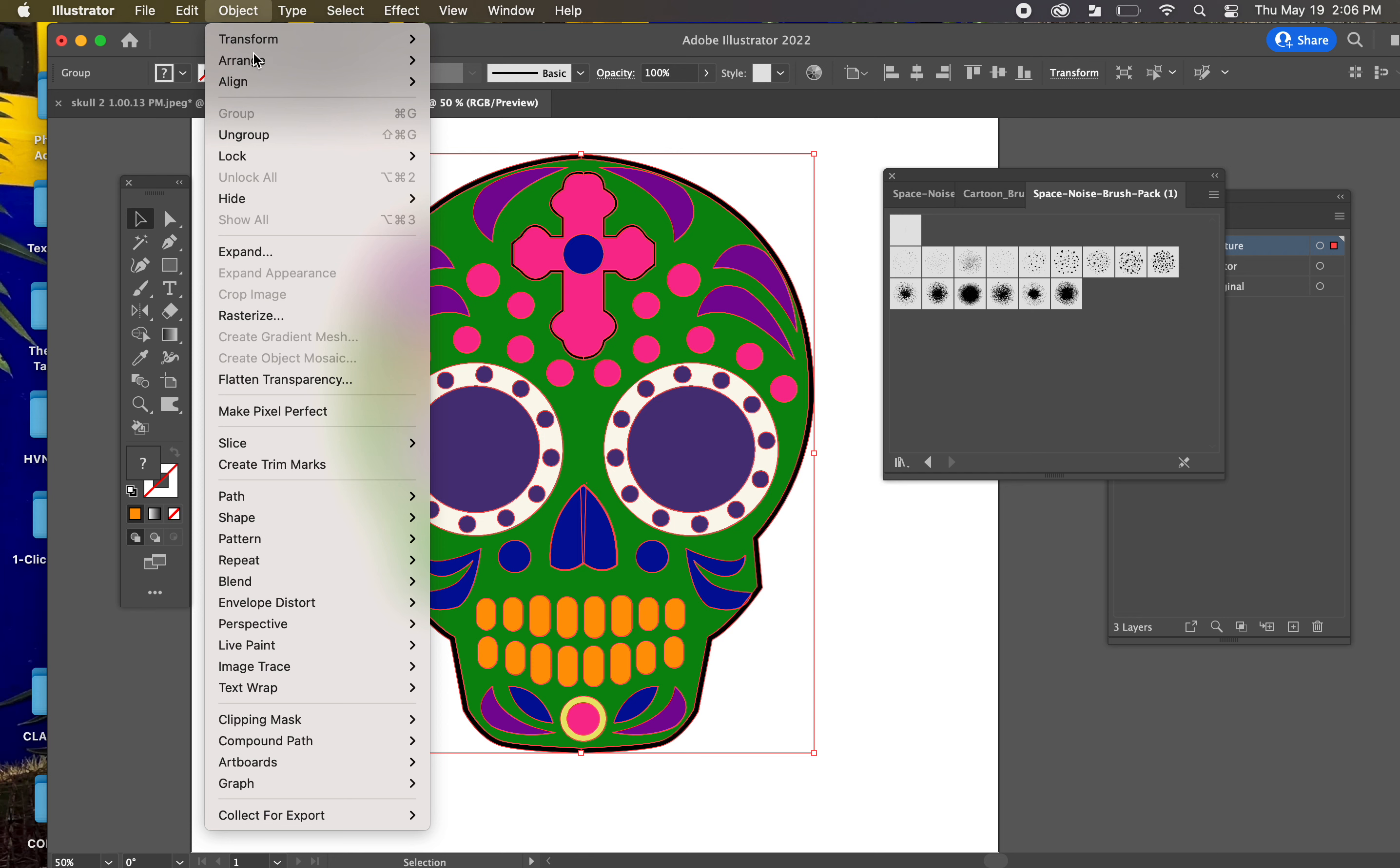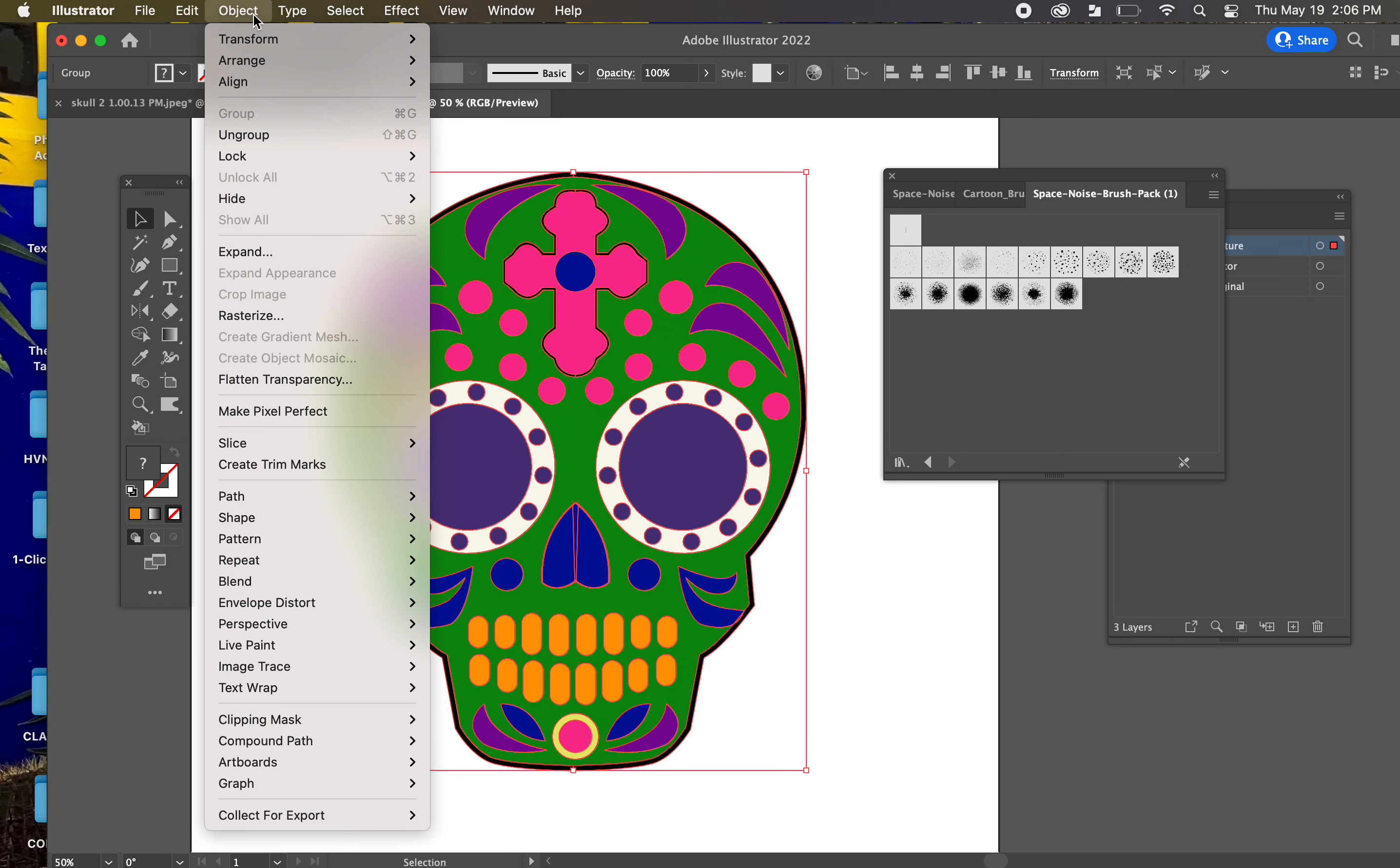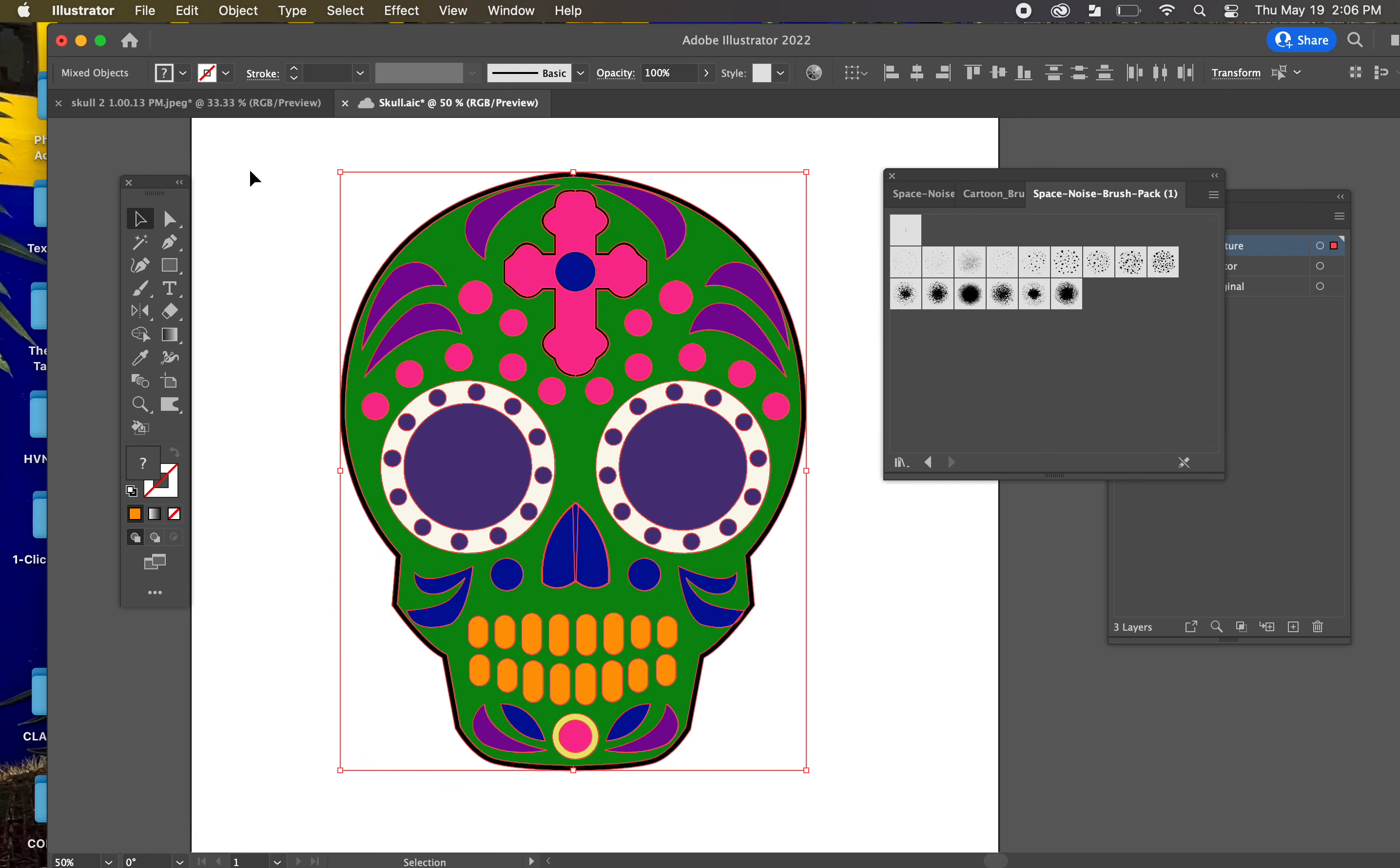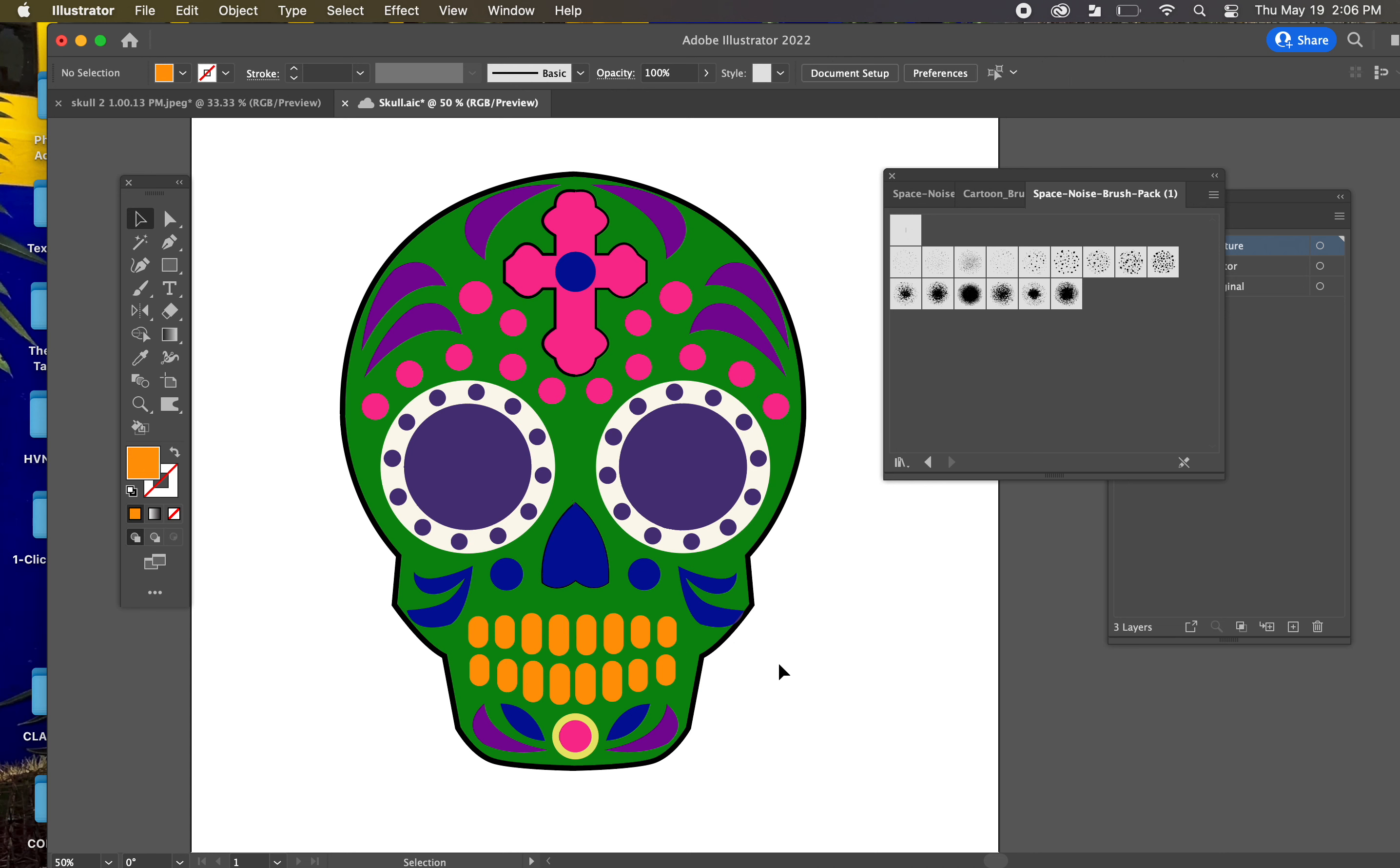And then what we want to do is ungroup everything. It's still, even though we expanded it, it's still all grouped together. Now we're going to go to Ungroup and you're going to continue to ungroup until the Ungroup option is no longer available. So now we have all of the individual shapes to paint in.